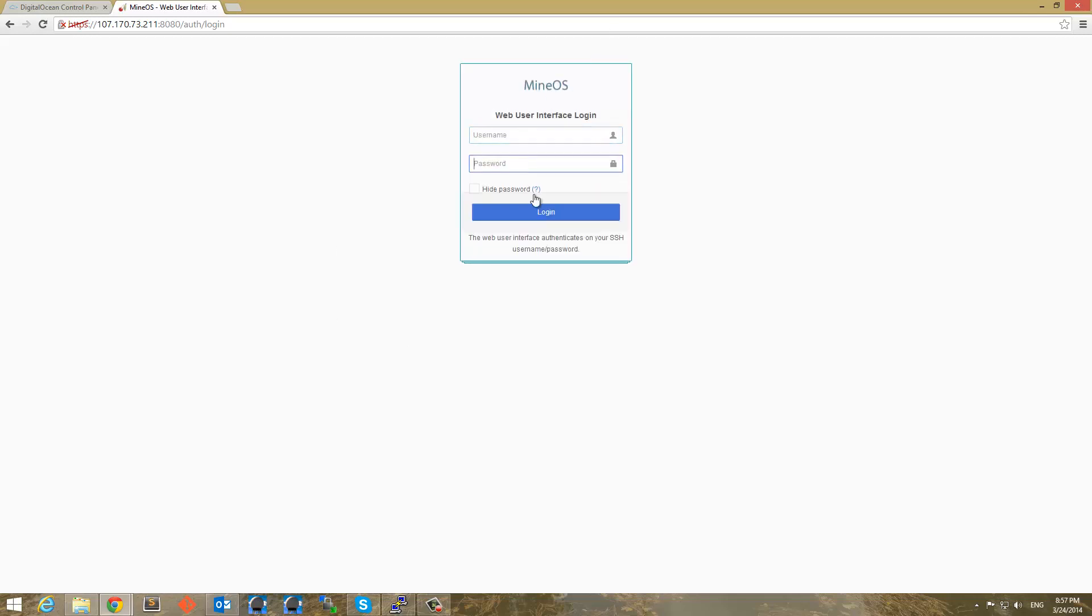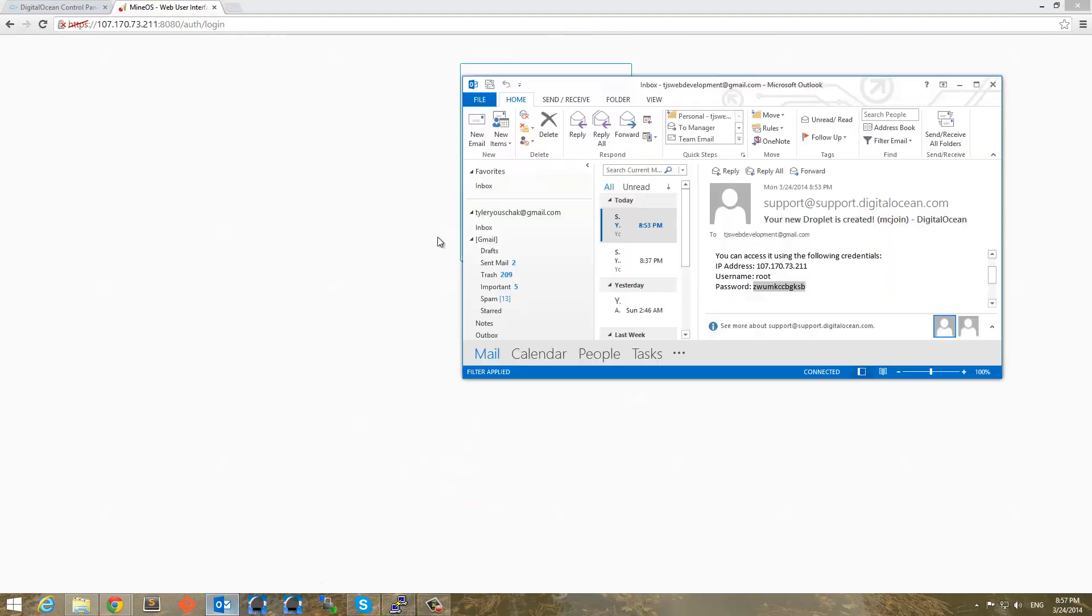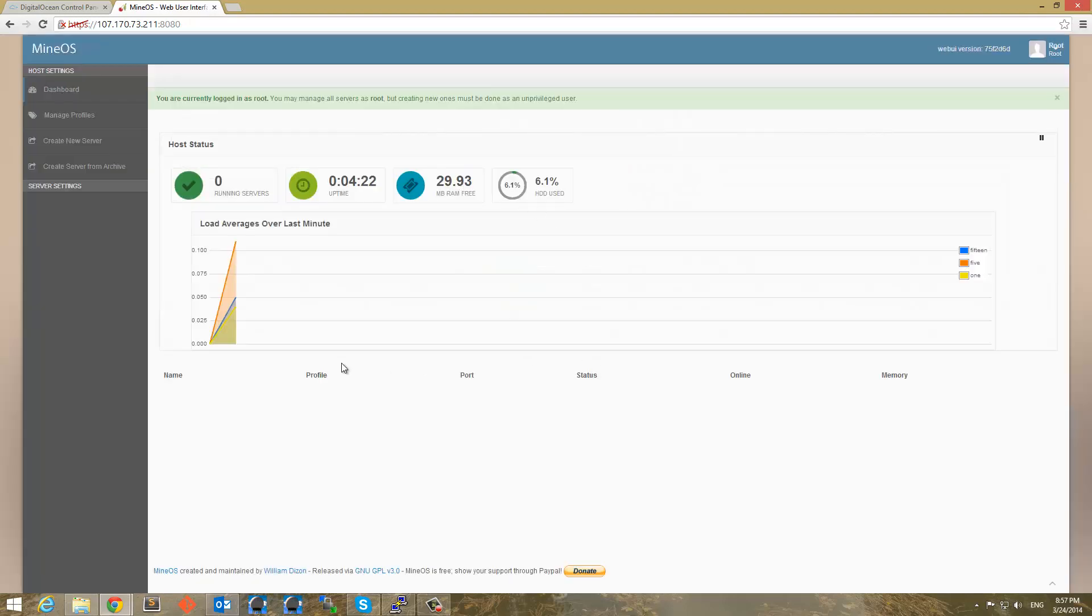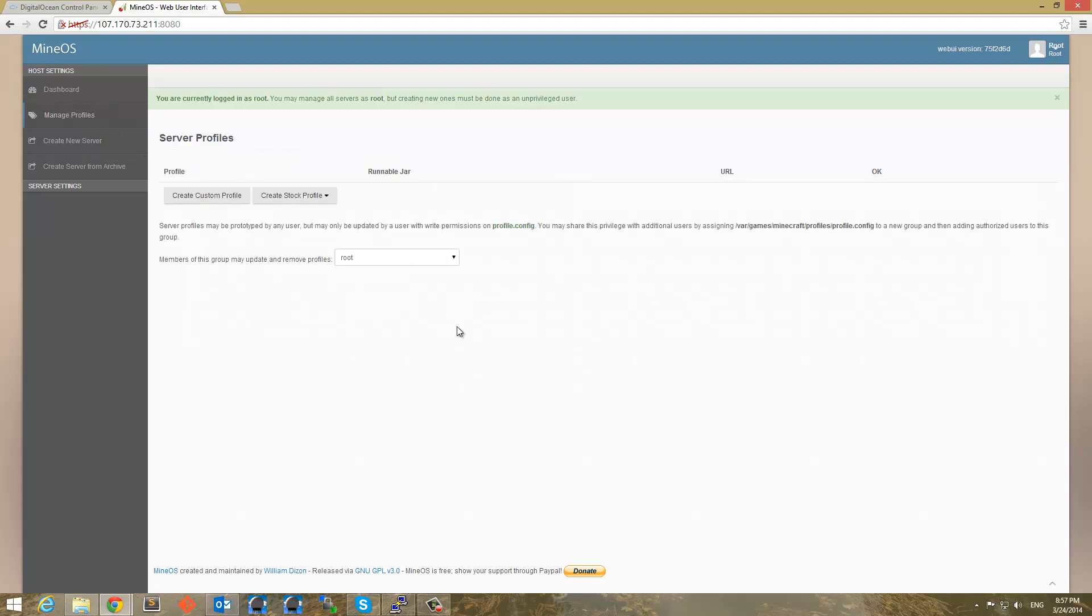And we will now be presented with a login screen. And now we have username and password. You're going to want to enter the username and password of your current session of SSH. So mine happens to be root. And my password is what was emailed to me by DigitalOcean. So go ahead and paste that in. So now log in. If you're on a public computer, make sure you hide your IP or hide password. All right.